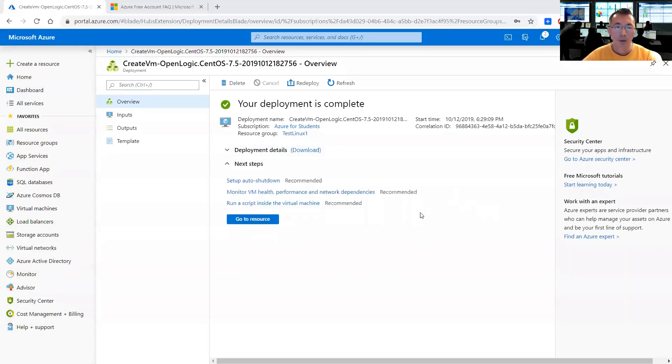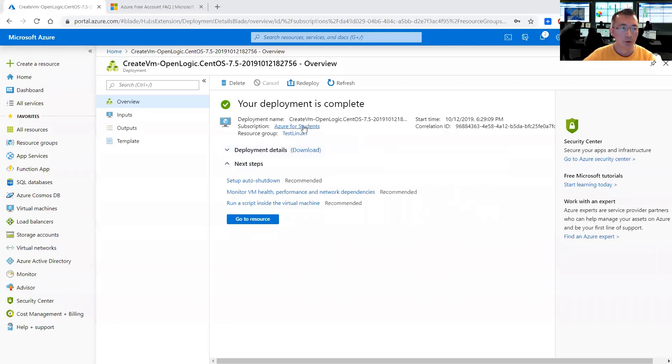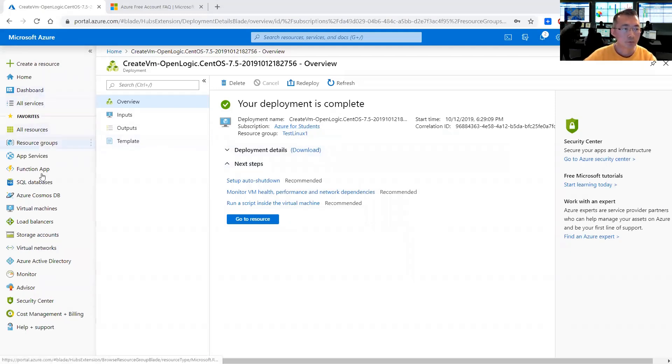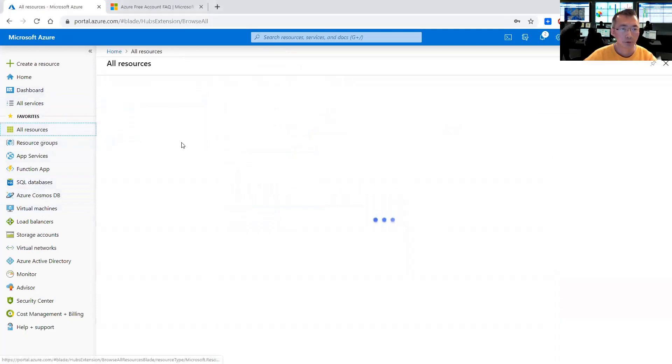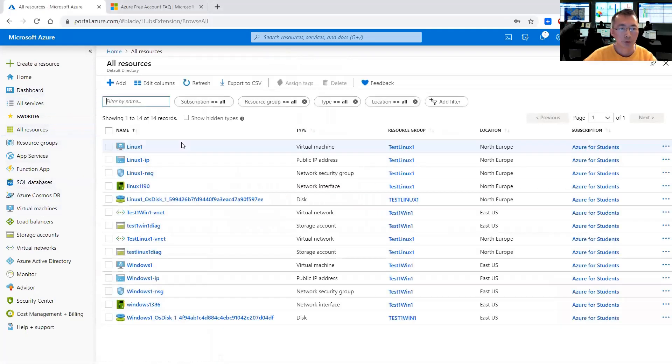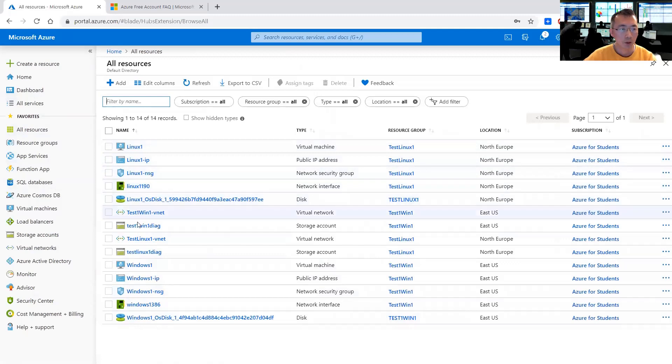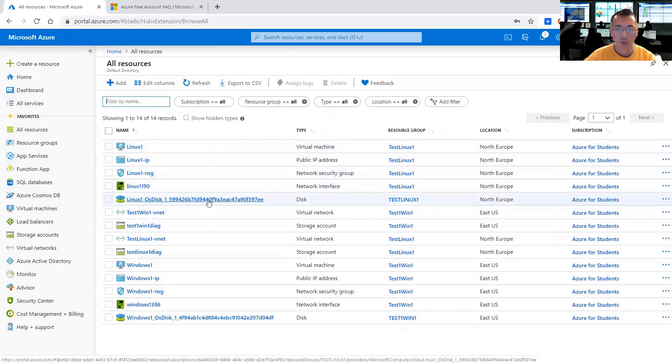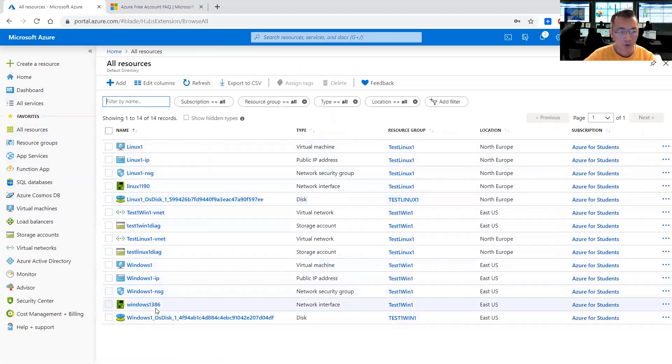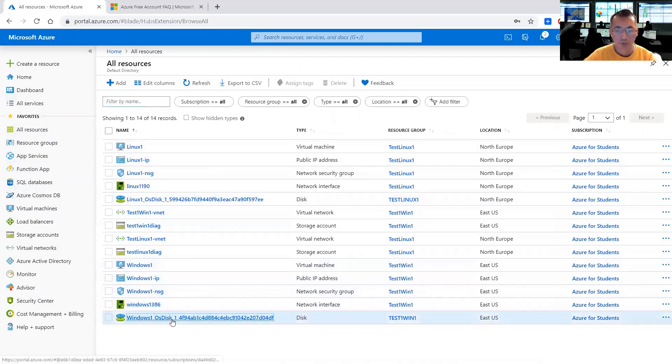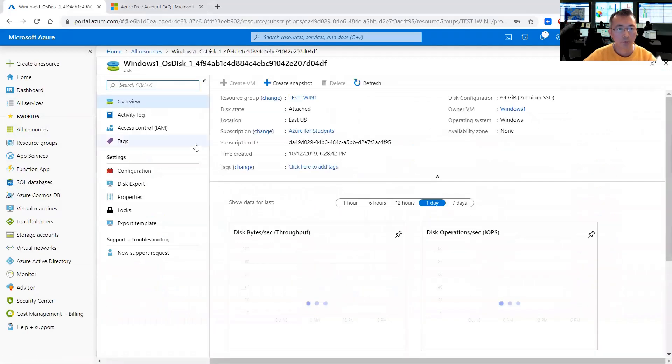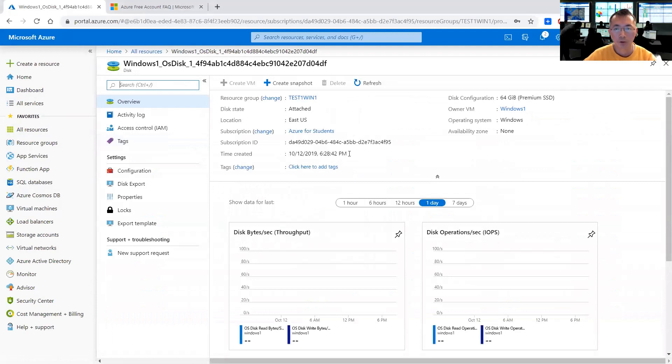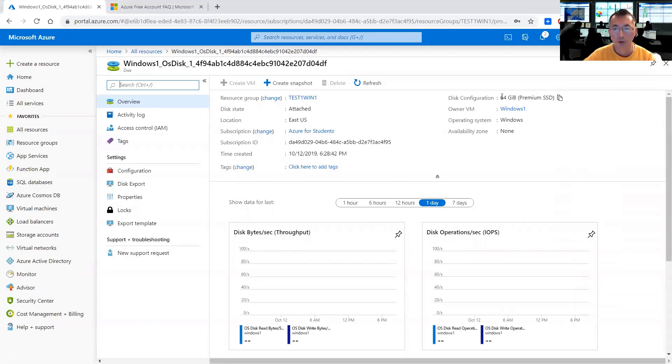Okay, the deployment is completed. Now let's take a look. First thing is all resources. So we have one Windows machine, one Linux machine, and then Linux one disk, and then Windows one disk. Let's first take a look. The Windows one disk is 64 gigabyte premium SSD. Perfect.